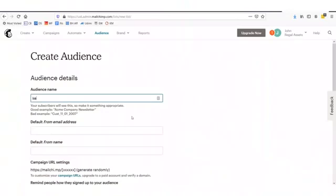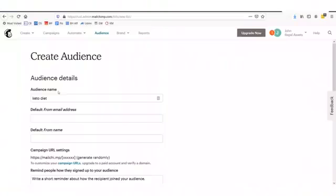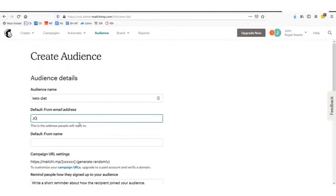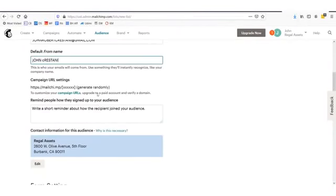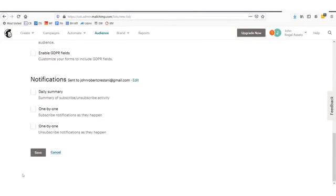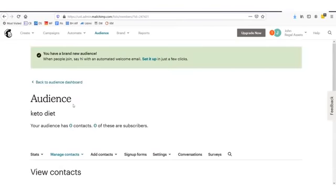In here, we'll want to say what our audience name is. Let's just say 'keto diet.' I recently have been on the keto diet — eating lots of nuts, vegetables, and meat, no carbs. Lost 15 pounds in the last 2 months. You'll set up your audience name here, then do your default from address. Let's say John Robert Crestani at gmail.com. Default from name, we'll just say John Crestani. Set up your information right down here, then just click save. We have an audience now — an audience named keto diet.